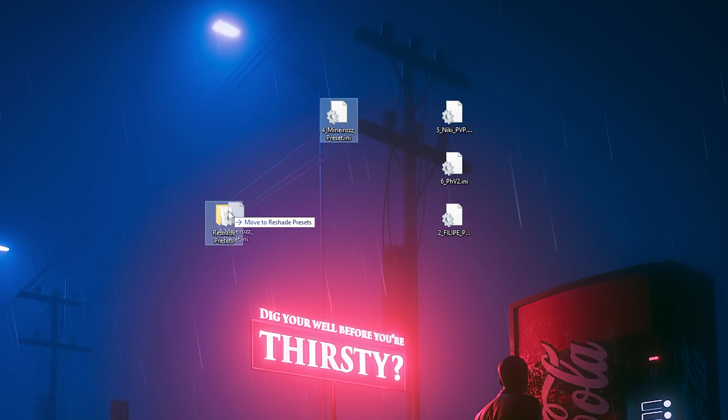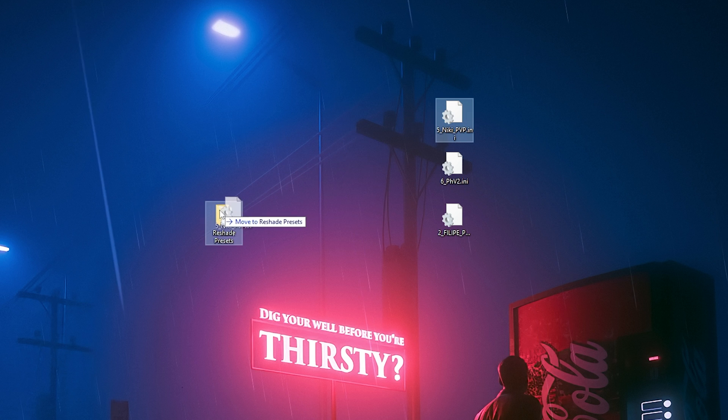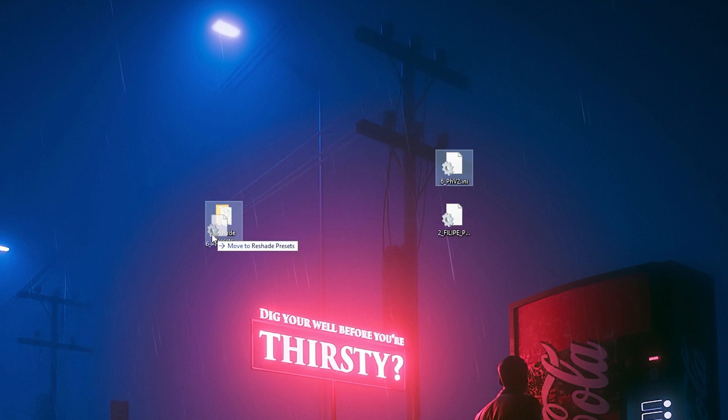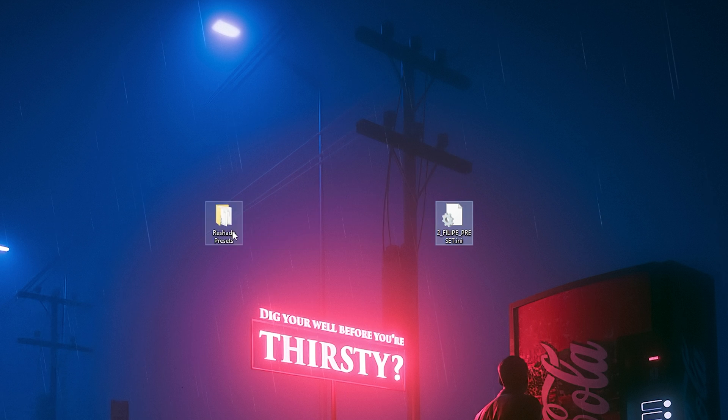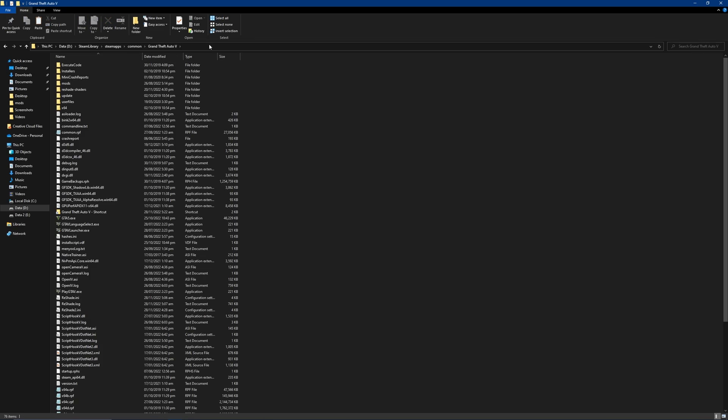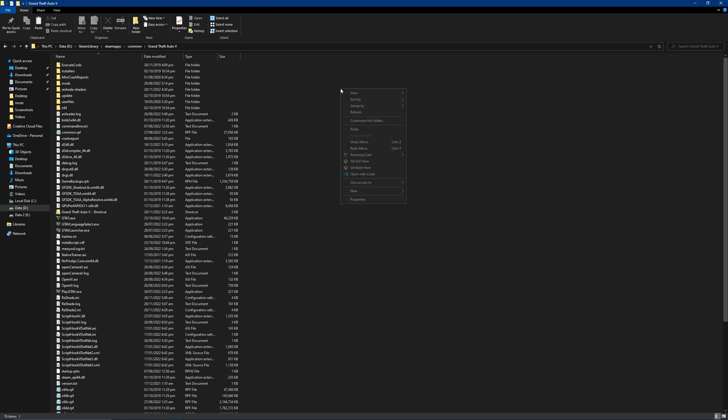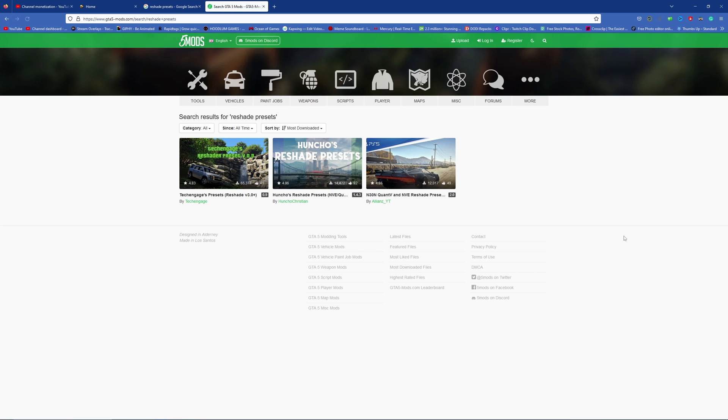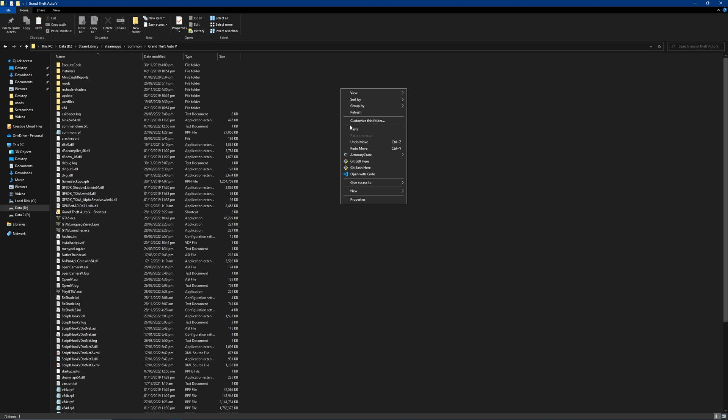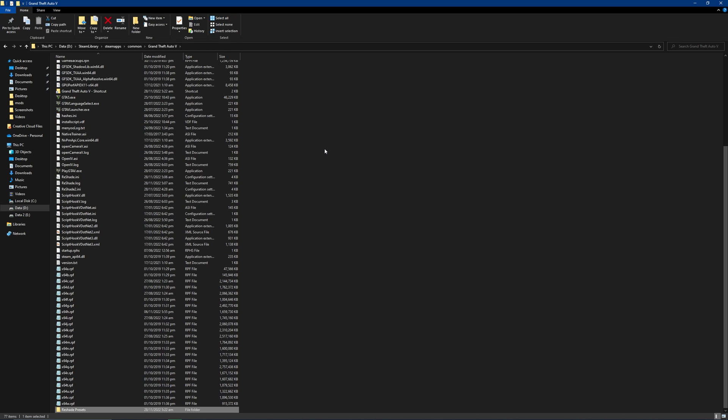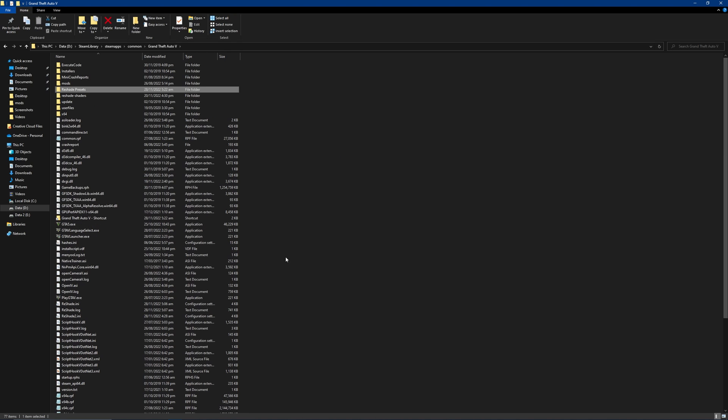Reshade presets are in .ini format, some of which you can purchase from your favorite reshade preset creators or get them for free through websites like gta5mods.com. I'm also attaching a link to my favorite free presets in the description down below so you can get them and put them into your GTA or FiveM.